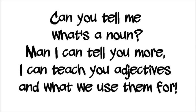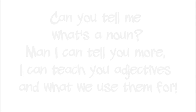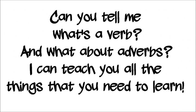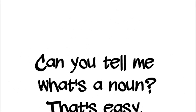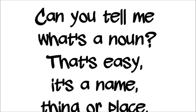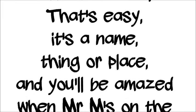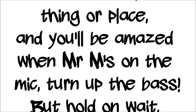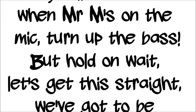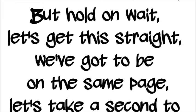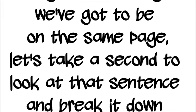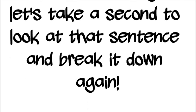Can you tell me what's a noun, and I can tell you more. I can teach you adjectives and what we're using for. Can you tell me what's a verb, and what about adverbs? I can teach you all the things that you need to learn. Can you tell me what's a noun? That's easy, it's the name, thing or place. And you'll be amazed when Mr. M's on the mic, turn off the bass. But oh no wait, let's get this straight, we couldn't be on the same page. Let's take a sec at the look at that sentence and break it down again.